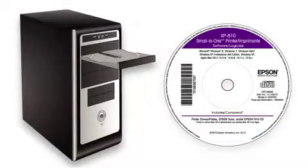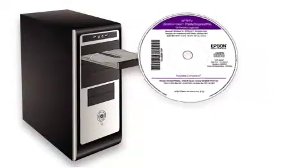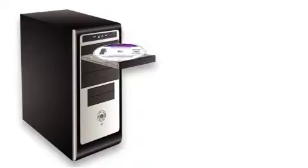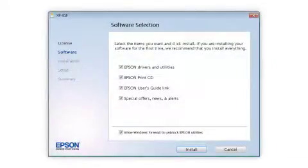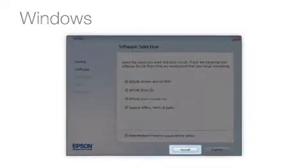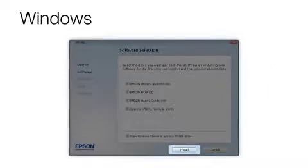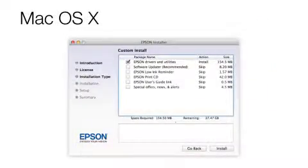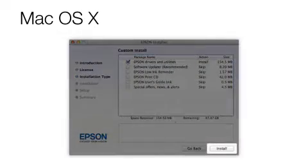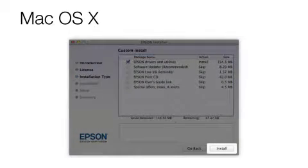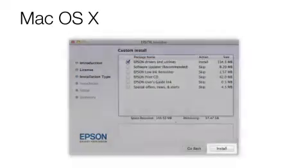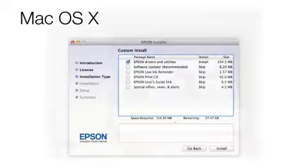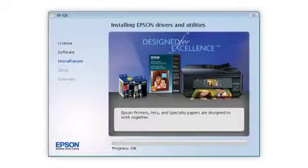Insert the CD that came with your printer. Click Install. Follow the instructions on the screen to install the software. This can take several minutes.